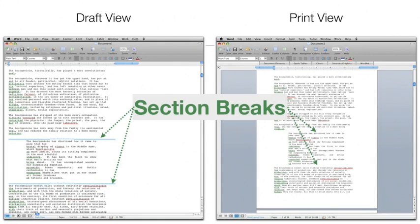Section breaks distinguish between sections with different formatting. Most format changes, like font or justification, can be done without a section break, but if you want to change the margins or the number of columns in the middle of a document, you'll need a section break.